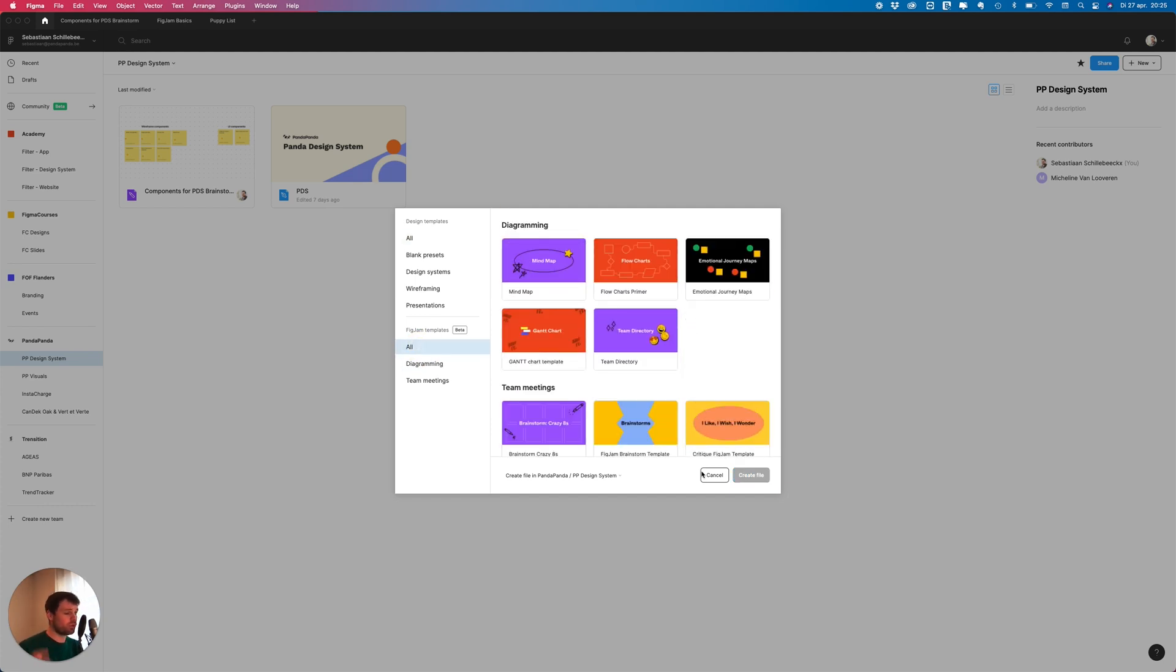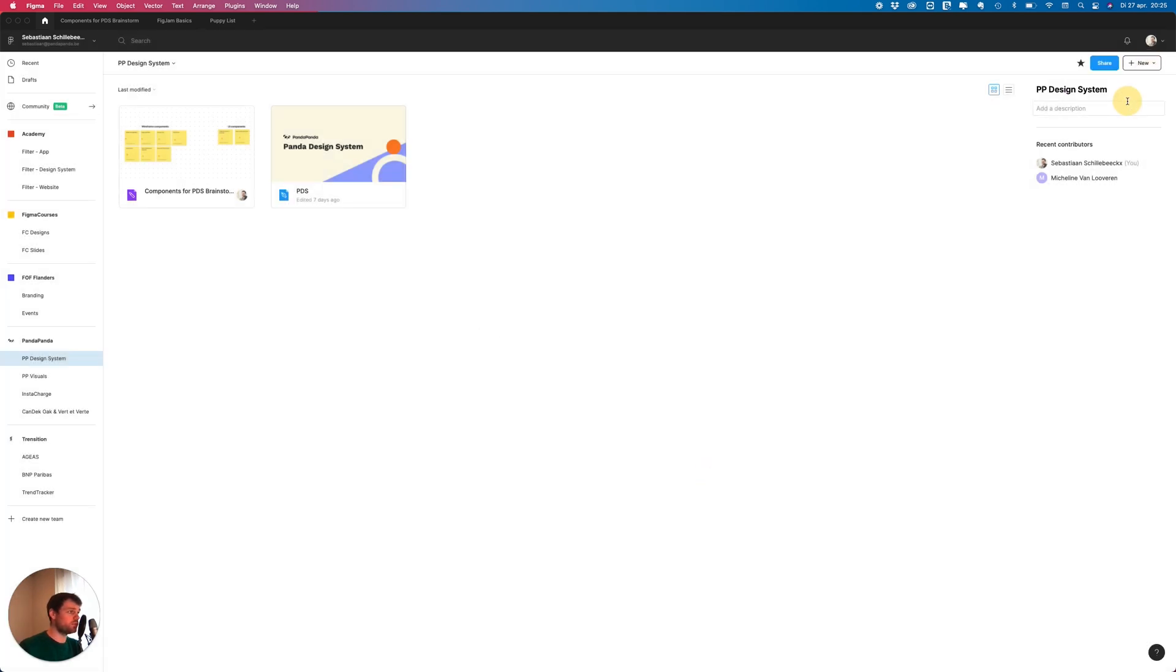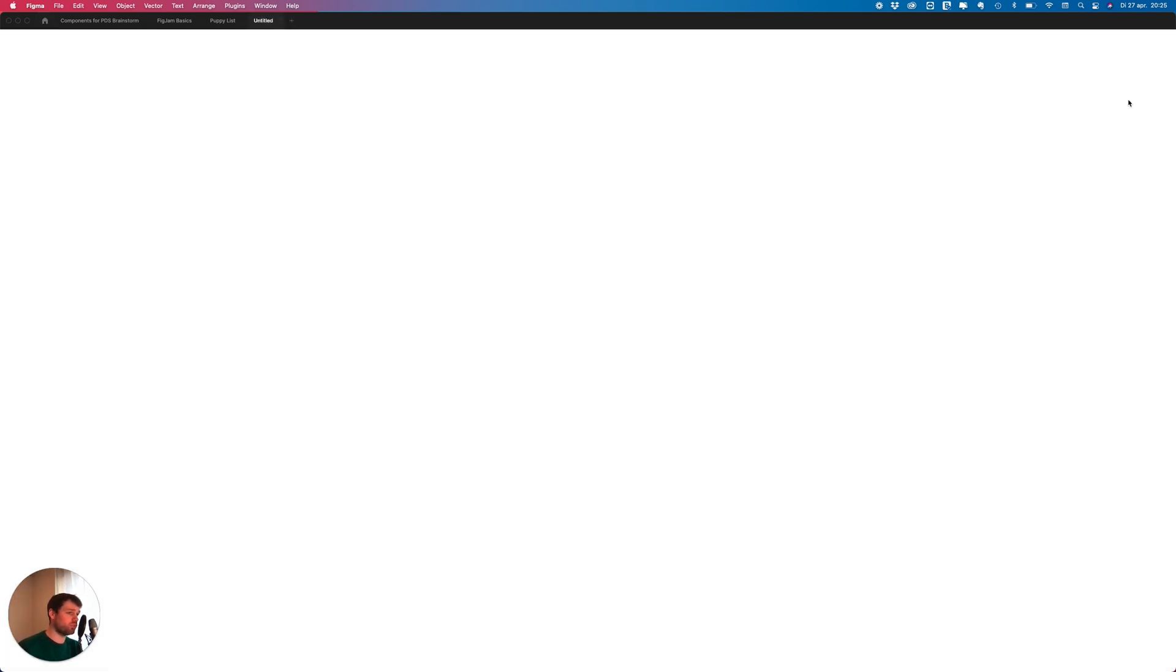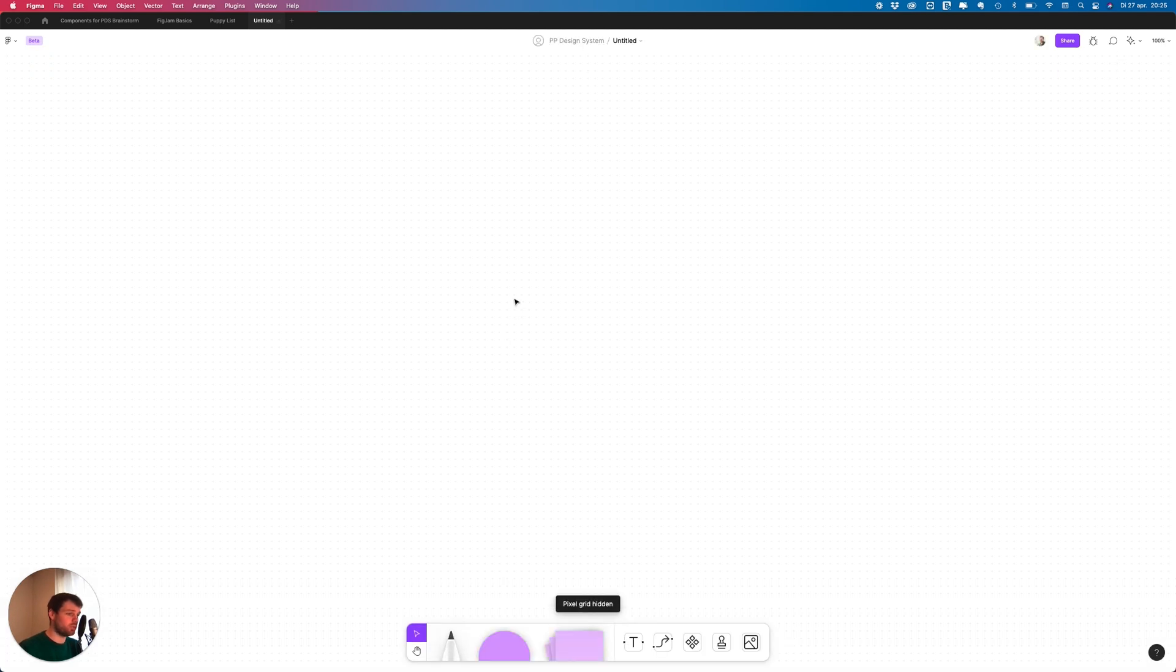Also good to know, FigJam will be free for the rest of 2021. It's still in a beta phase so it's cool that you can try this out. Let's set up a new file and have a look at it.